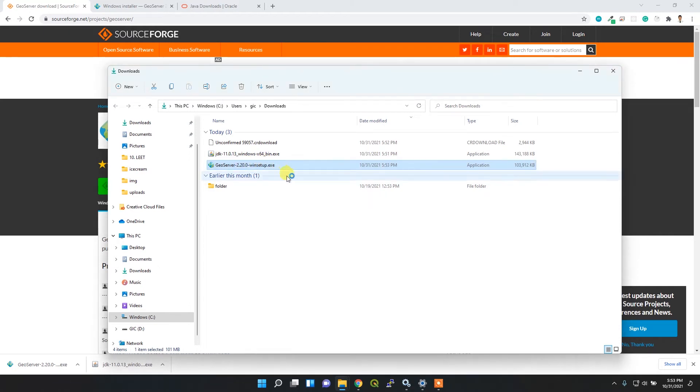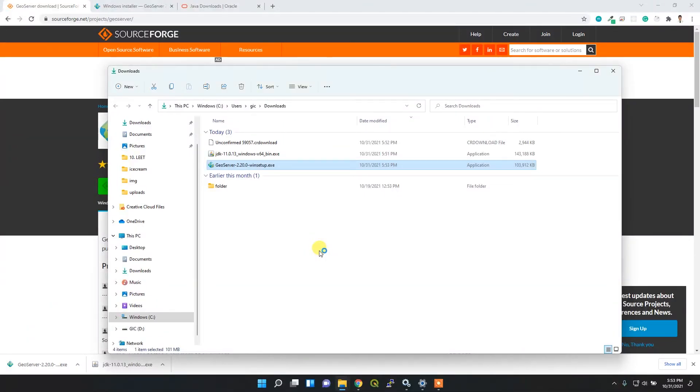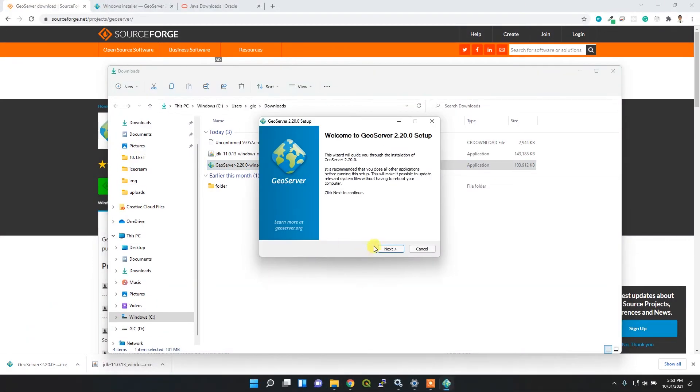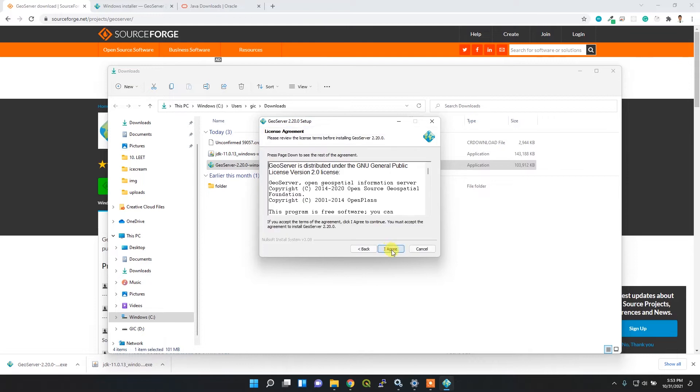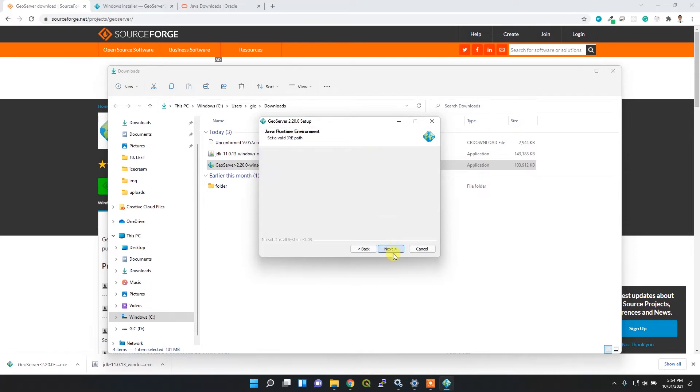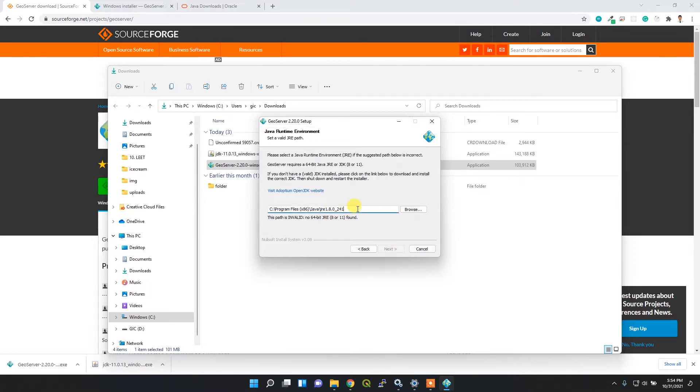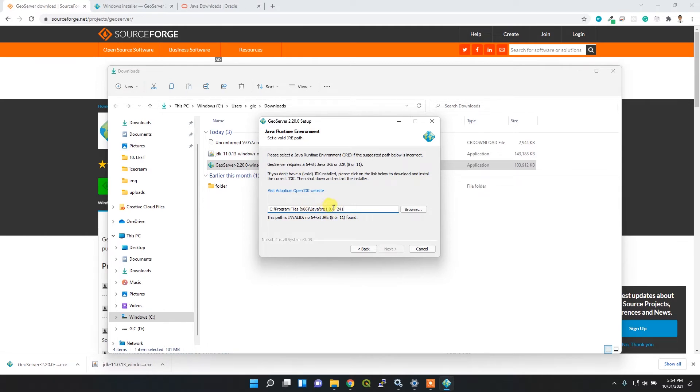Click next, then this is the license. Click next. You have to connect to your Java version. It automatically tries to detect the Java 8 program, but I have installed Java